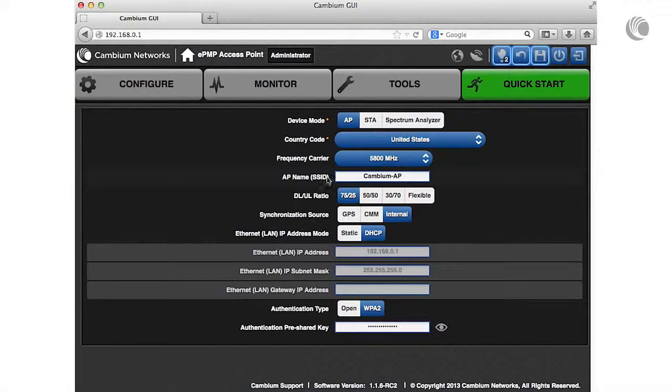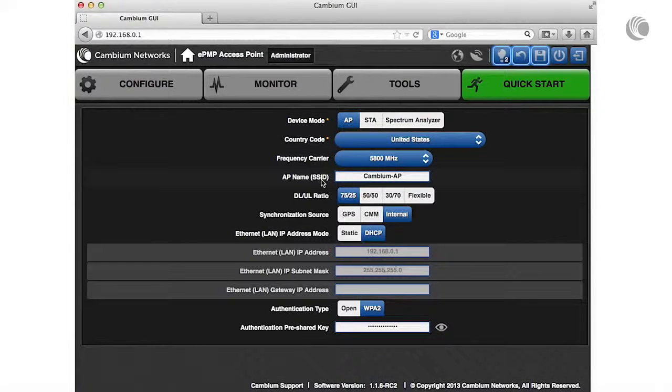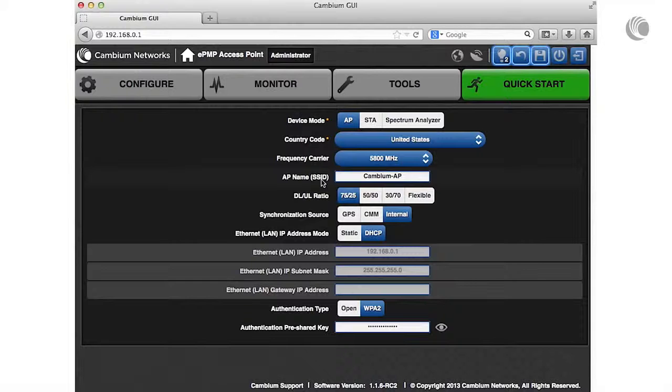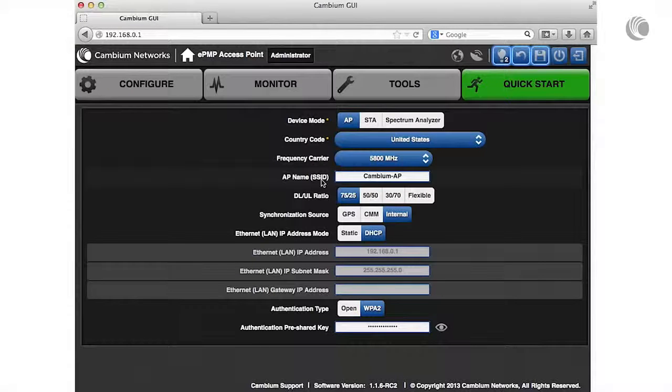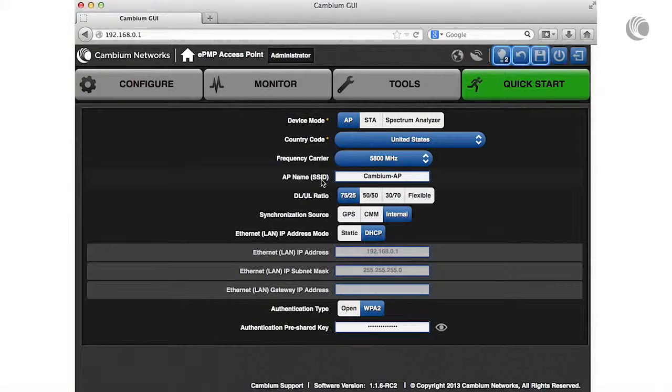The AP name or SSID is used to identify the AP on the network. Configure this parameter with a description appropriate for your deployment.